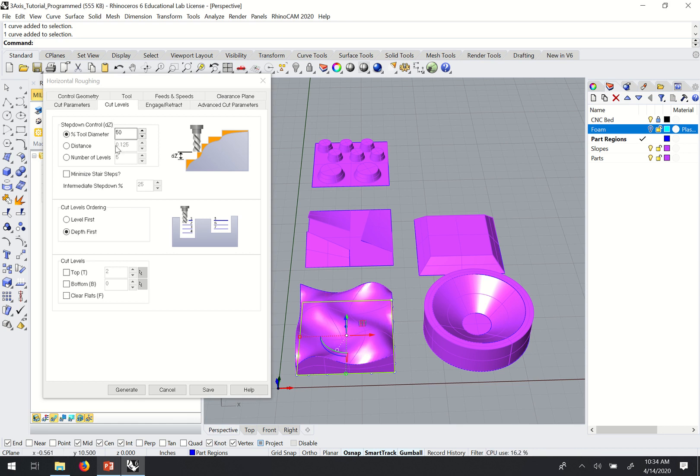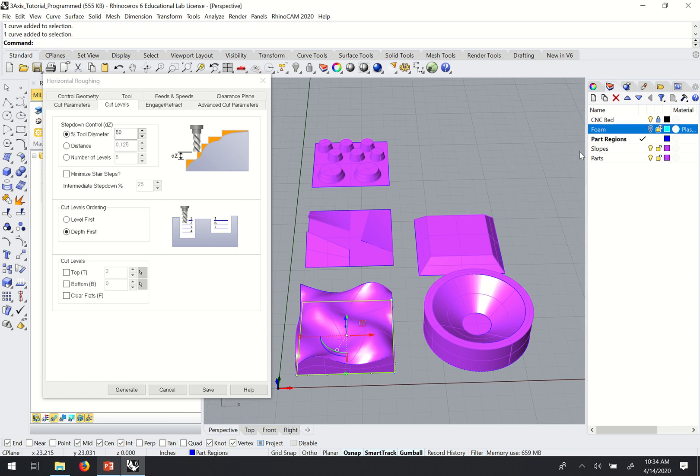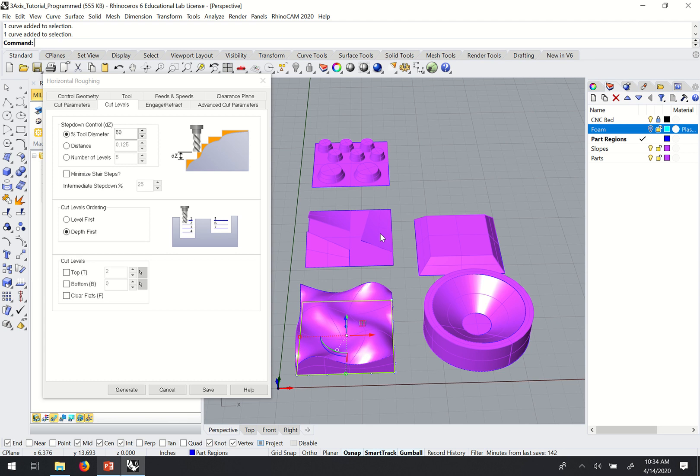So we don't need to tell it where the top of the material is or anything, how thick the material is. It already has that from us assigning that stock. We just need to tell it how far down to cut at a time. And so with the two-axis programming we used, we set a cut depth that was equal to the radius of the tool or 50% of the tool diameter.